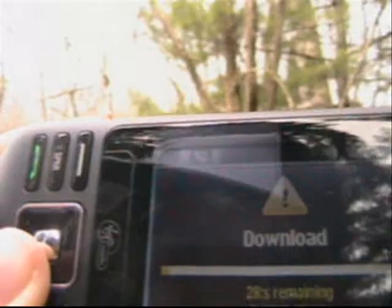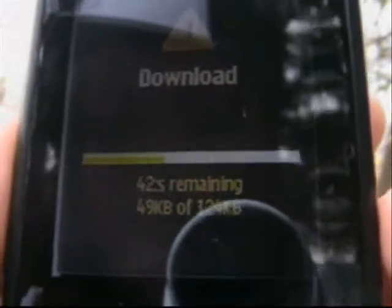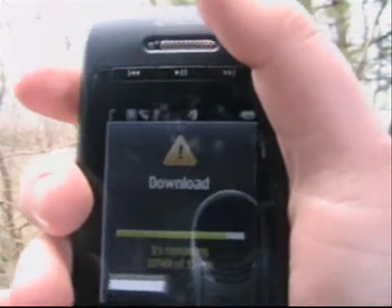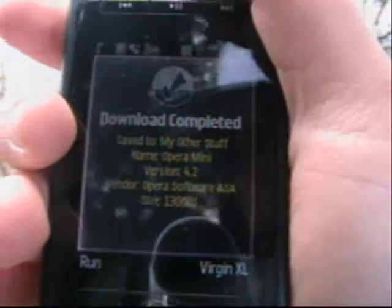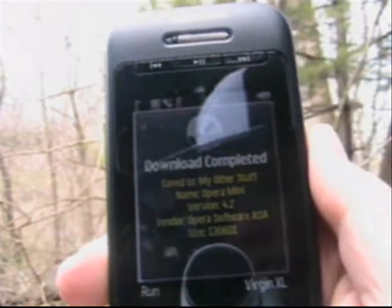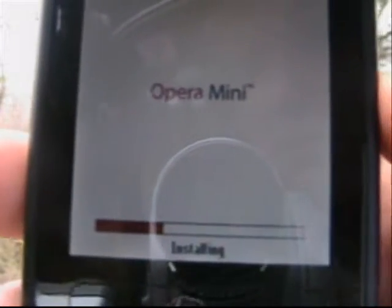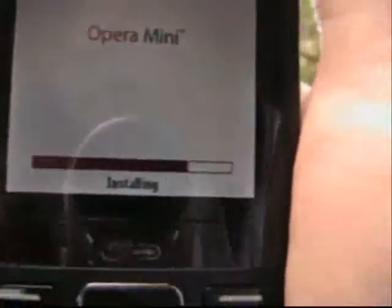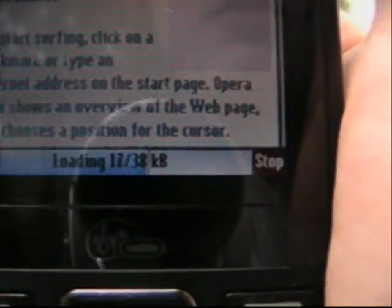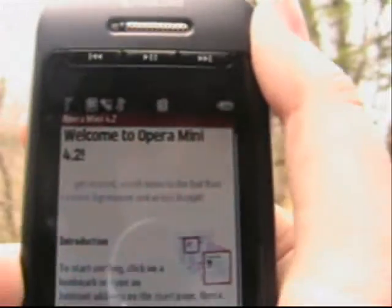This is a sped-up version — it takes about a minute to download, a little more or a little less depending on how much signal you have. After it downloads, it's going to save onto the My Stuff folder on the main menu, and it goes into My Other Stuff. Mini Opera is basically a smaller, full-functional web page on your phone, which is really cool. It takes about a minute to install as well.